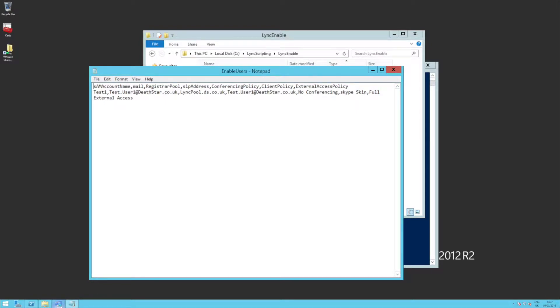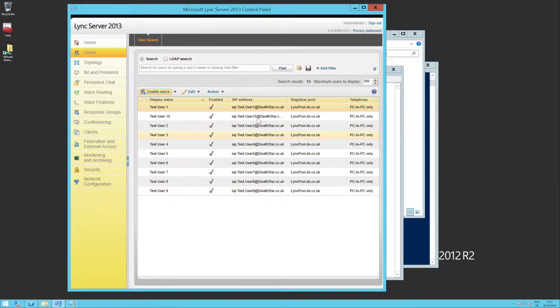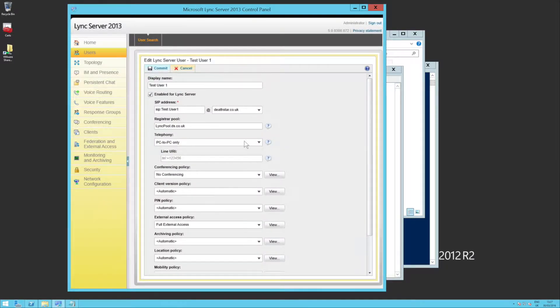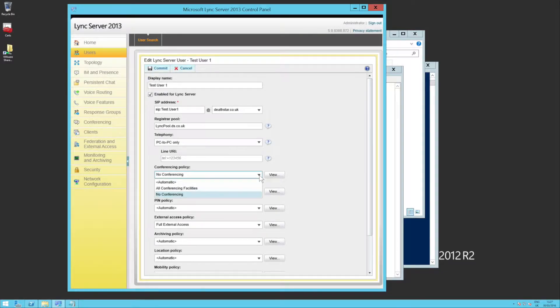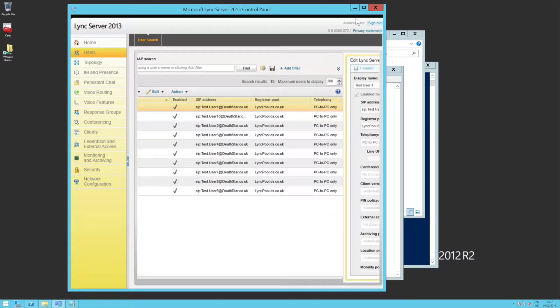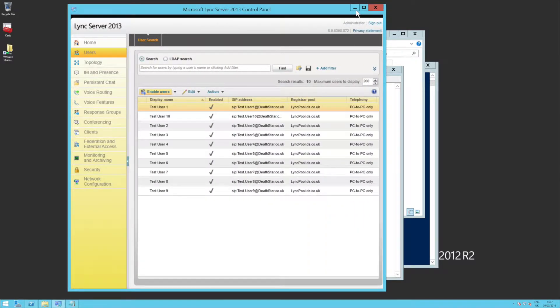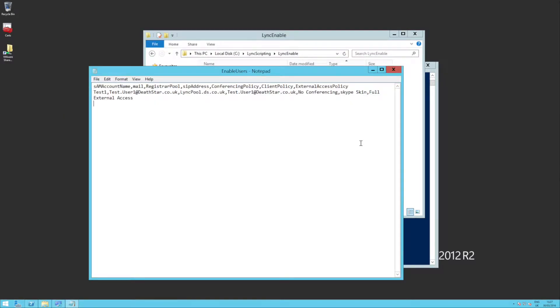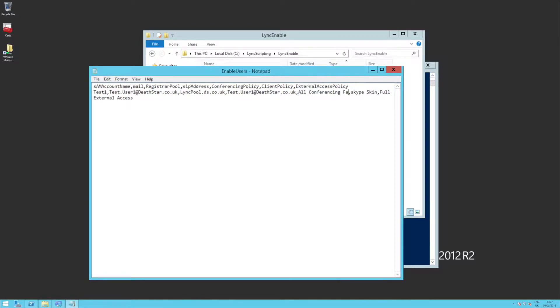If I go to our enable users, I'm just going to check quickly the name of that other policy. Bear with me a second. All conferencing facilities. So I'm going to change just our conferencing policy to all conferencing.